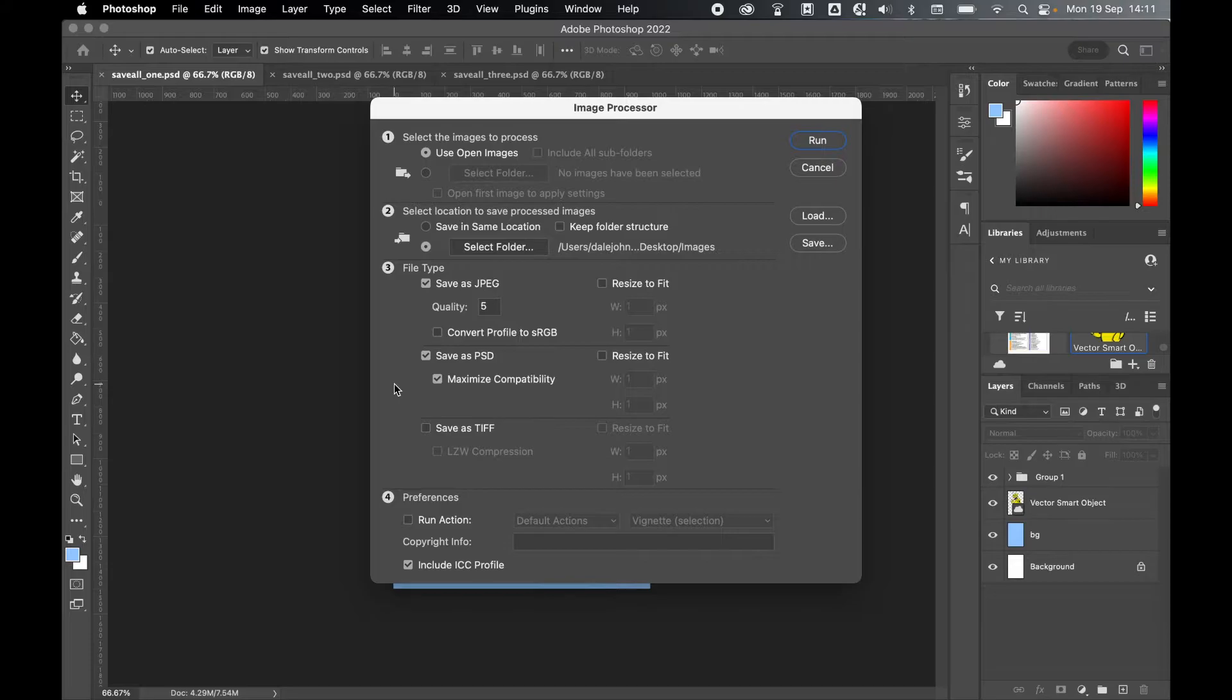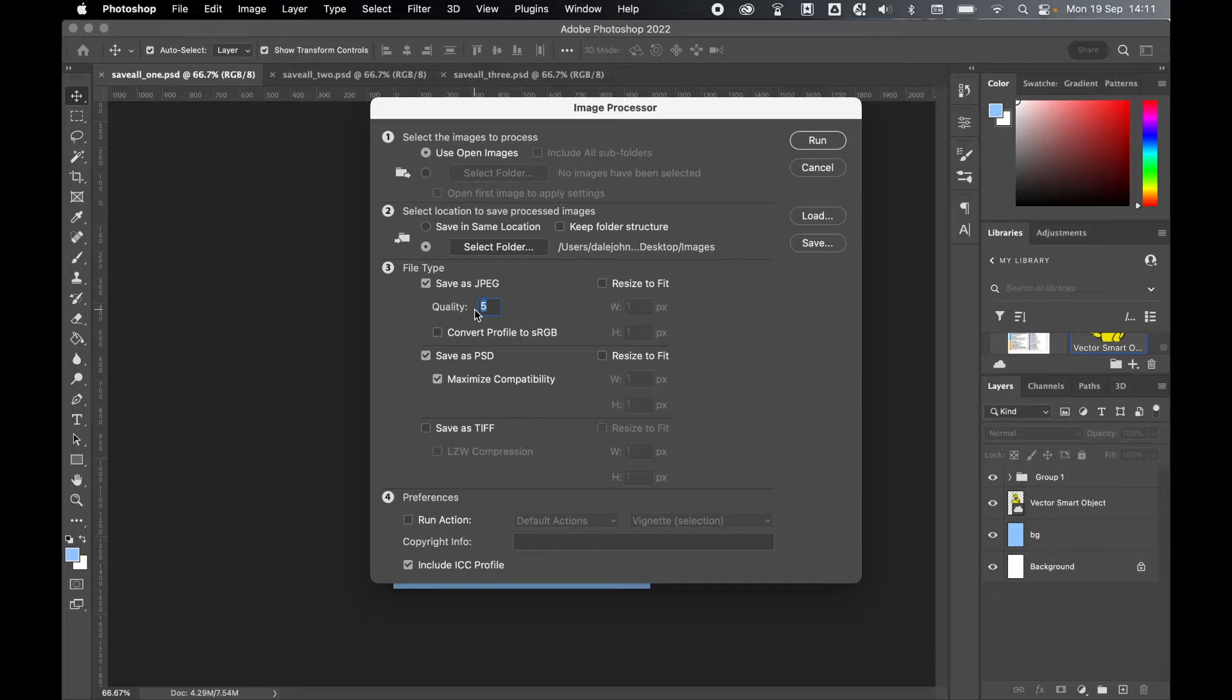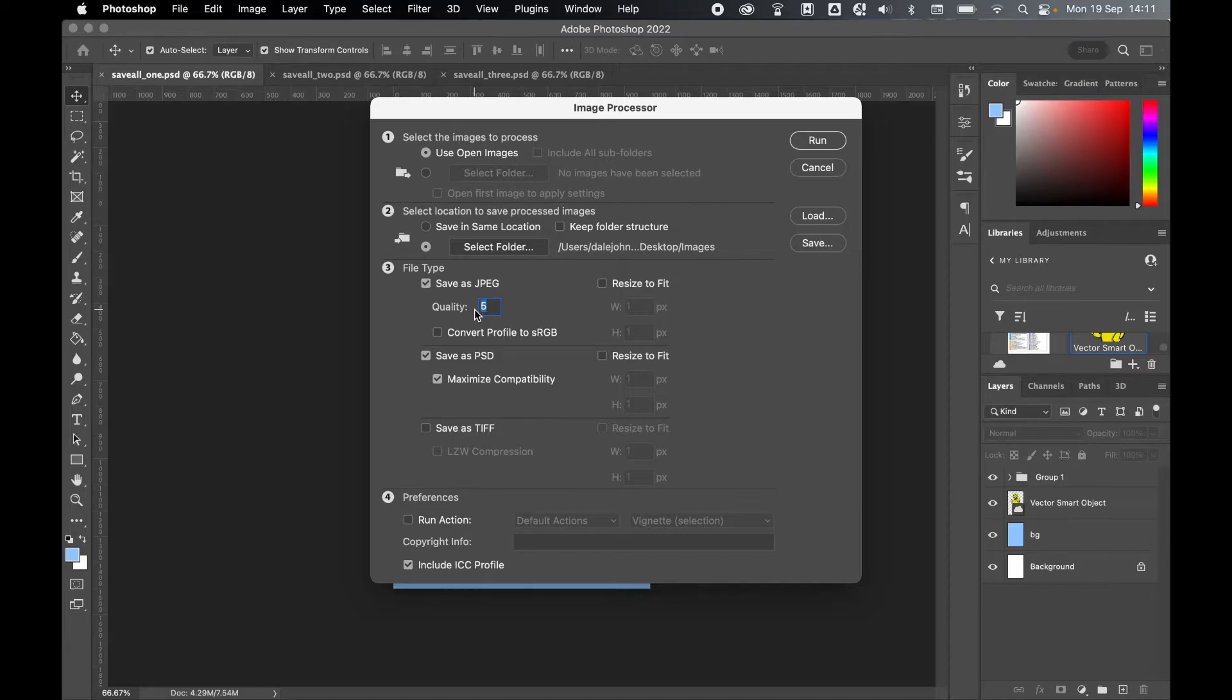Now to run this script, you have three file type options. You can save as JPEG, which you can see here. You can set your quality as you would export to JPEG from 0 to 12, depending on the quality of the image you want and the file size.